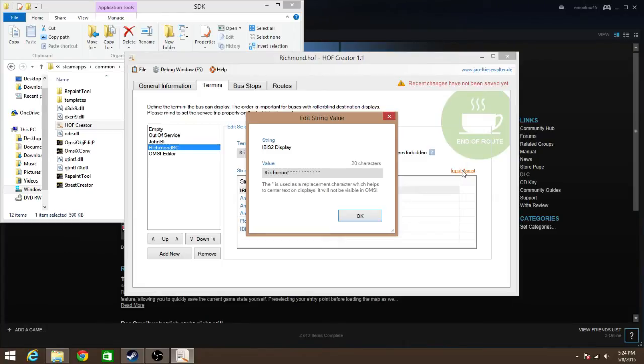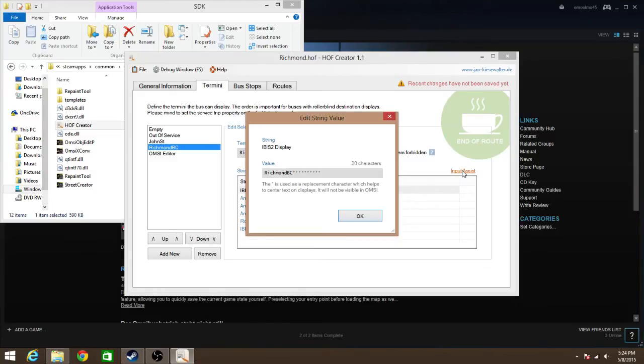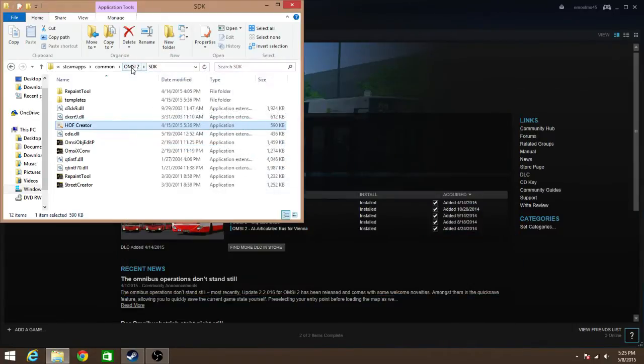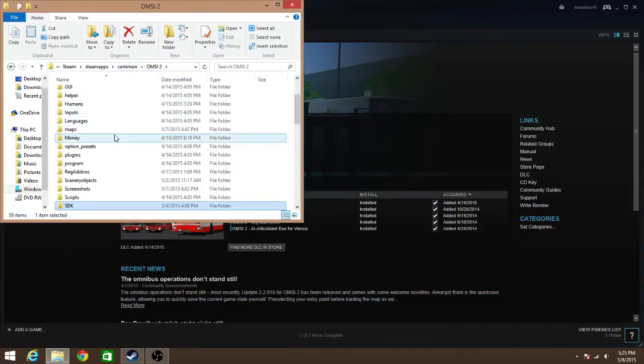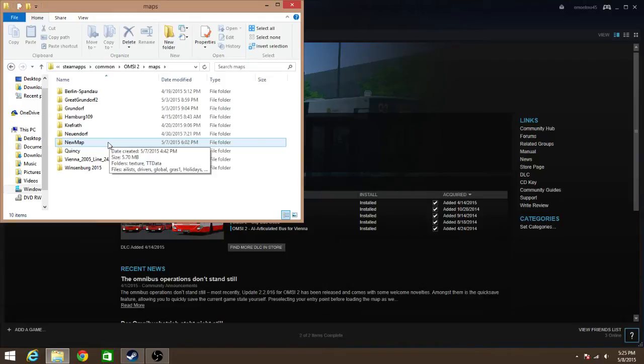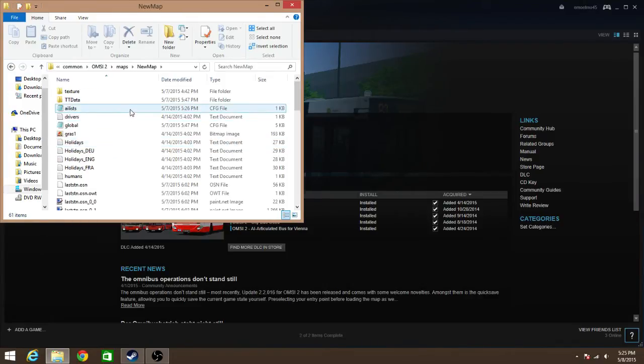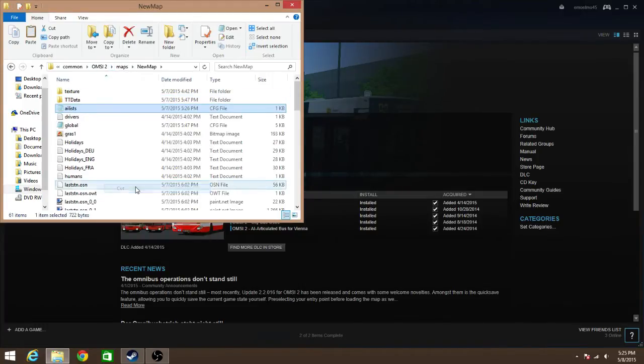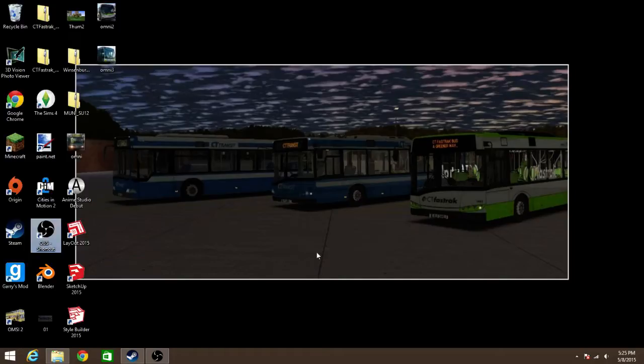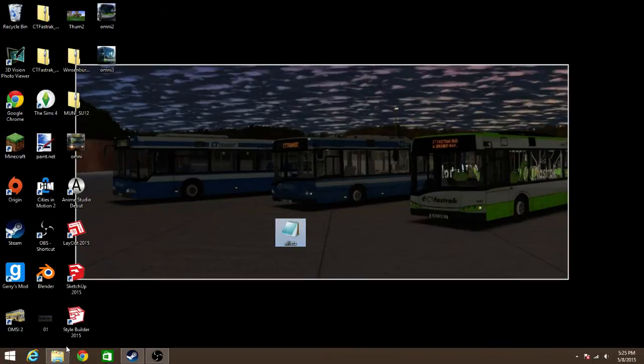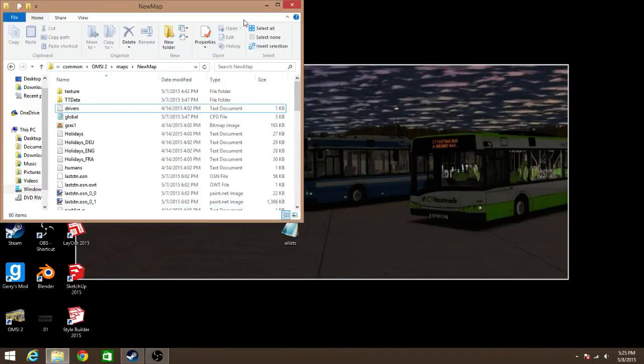So, I just looked at this file, and I found what was wrong. You see where it says Annex first row, Annex second row, or Annex front first and second row. So, you need to enter something for those two, one or two, in order for the bus to display something. Otherwise, it'll just have that blank space thing you saw in the last video. So, what we're going to enter in this is Richmond Bus Station, just because that's where it goes. Let's just put that there. Alright, so now we have that, and let's save it.